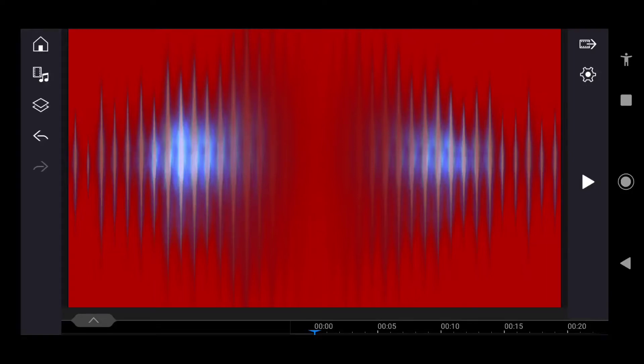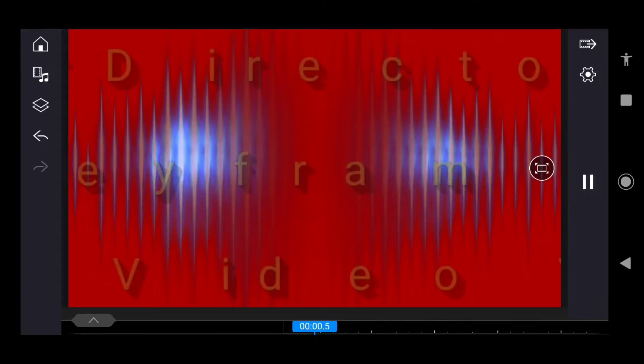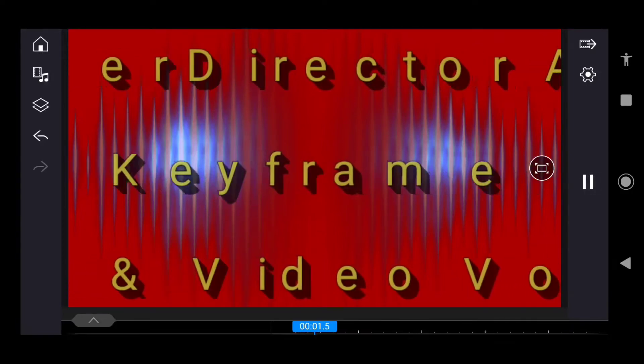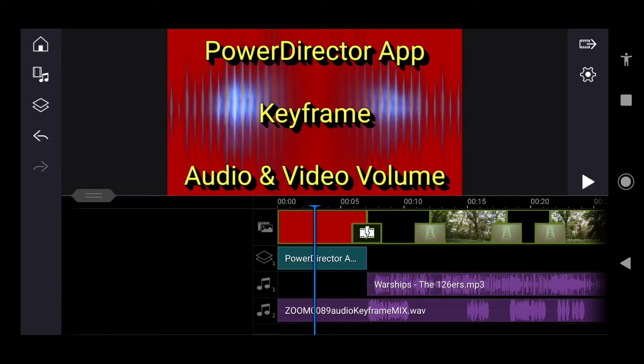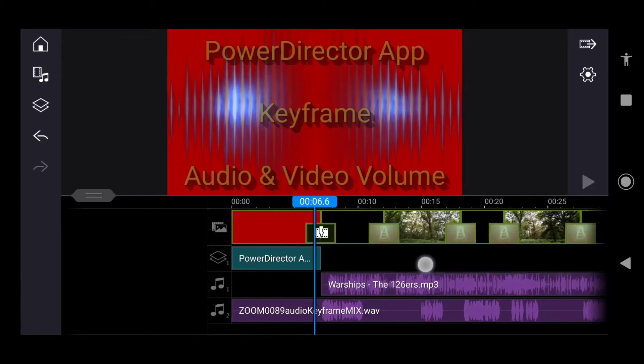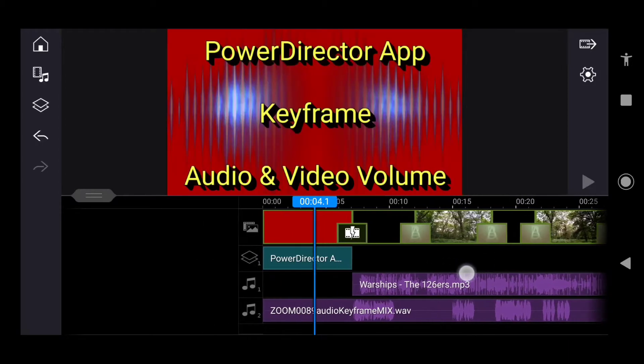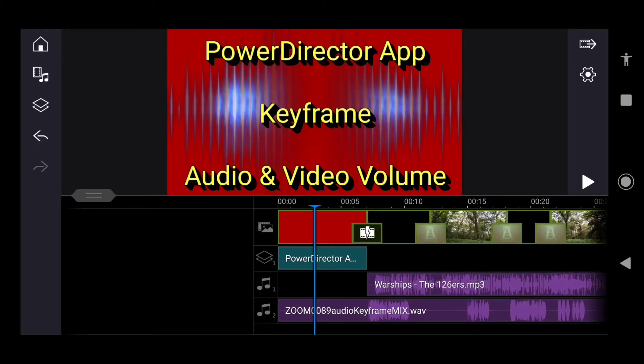In this video we are talking about PowerDirector app keyframe audio and video volume. PowerDirector have quite honestly outdone themselves a couple of months after introducing the keyframe for the visual elements into the keyframing of audio.